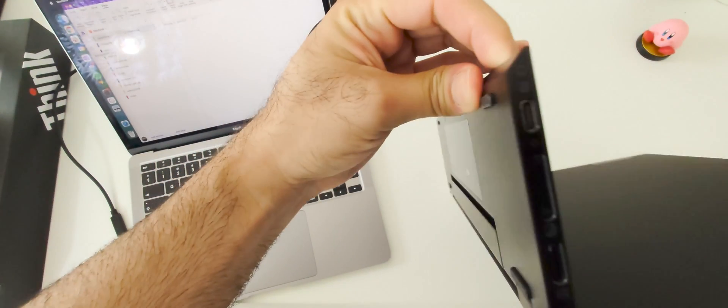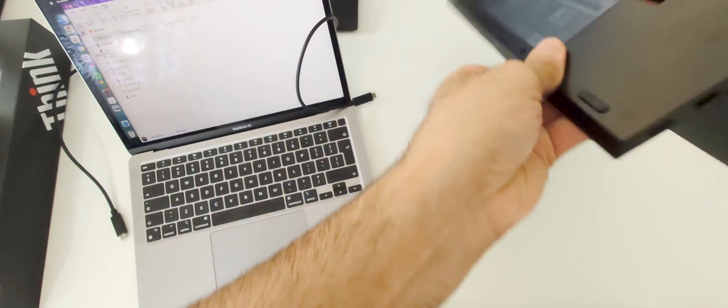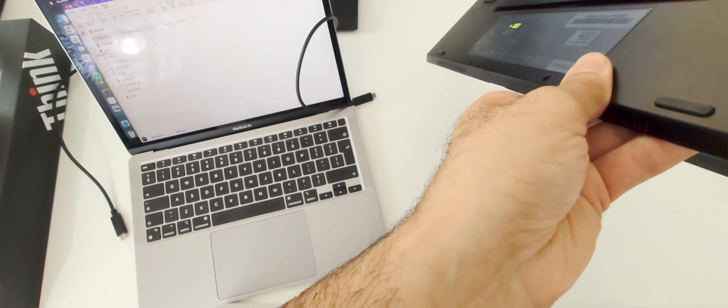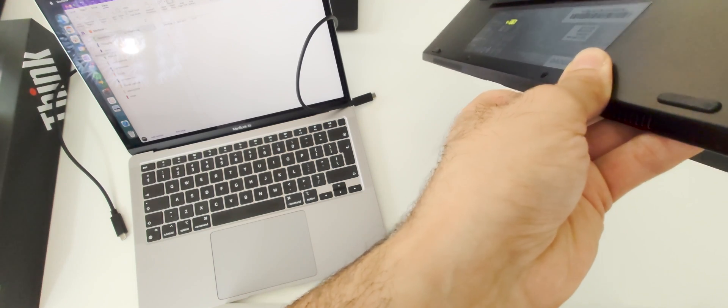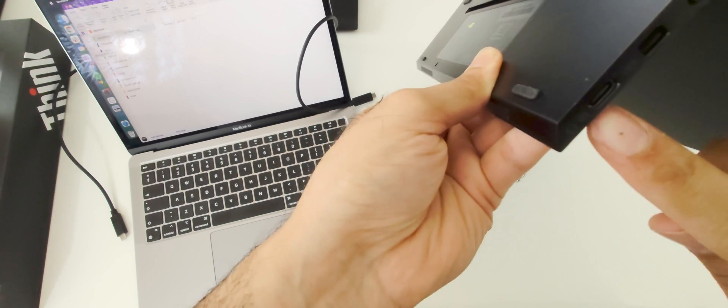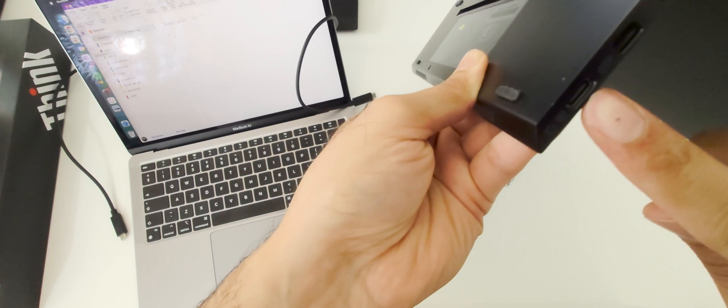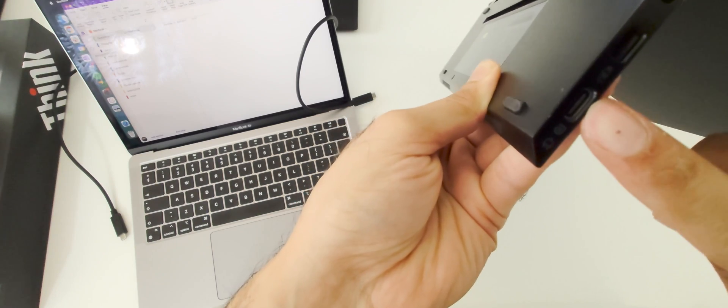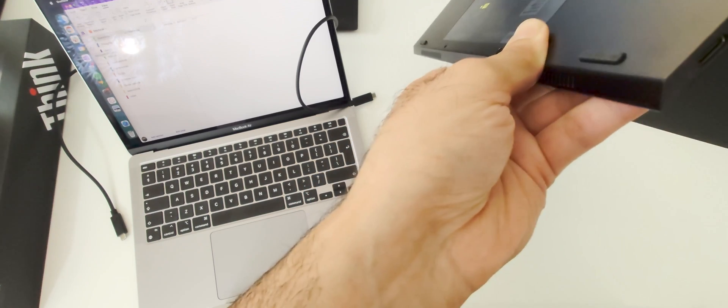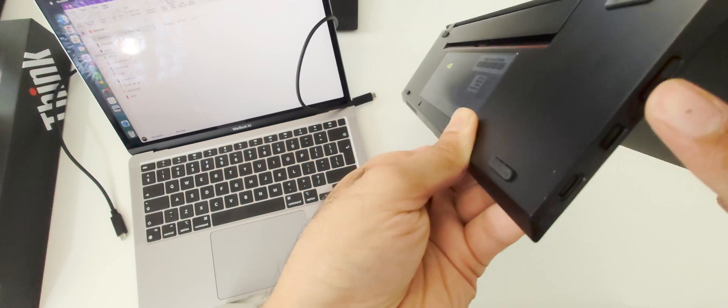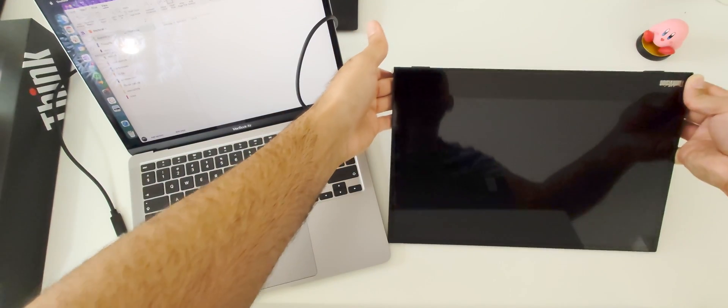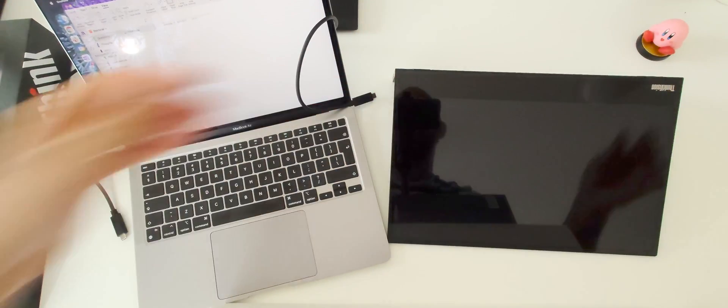But also you can use USB-C port here on the other side and the power button is here. I'll just put it on the ground.